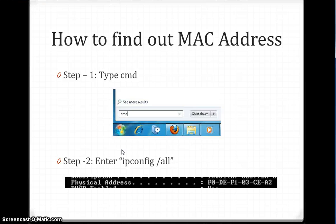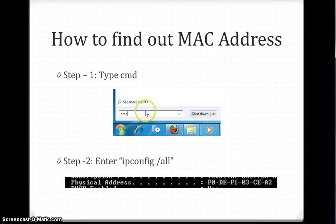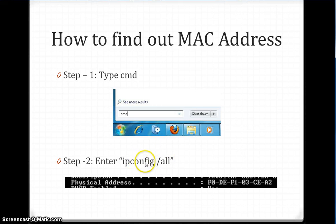To find the MAC address, it depends on the device. For a router you can use 'show interface' or 'ipconfig all'. For a PC, open the command prompt by typing cmd, then enter 'ipconfig /all'. It will show you the physical MAC address of the PC.